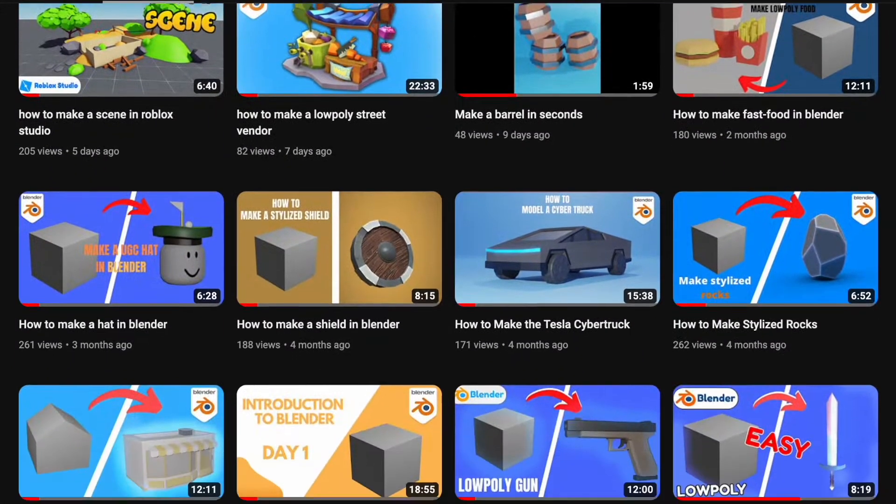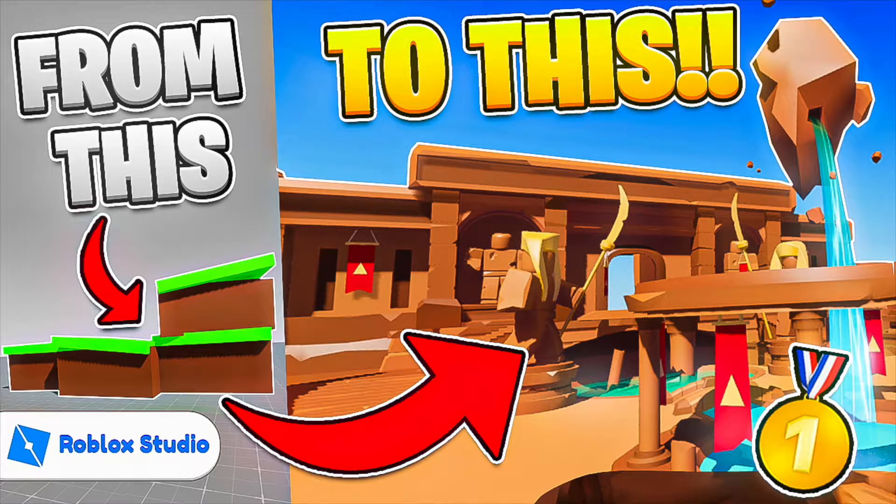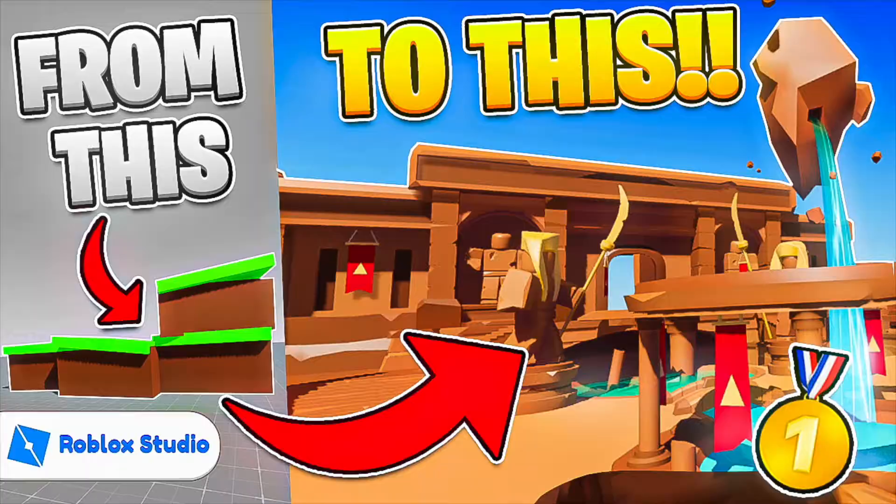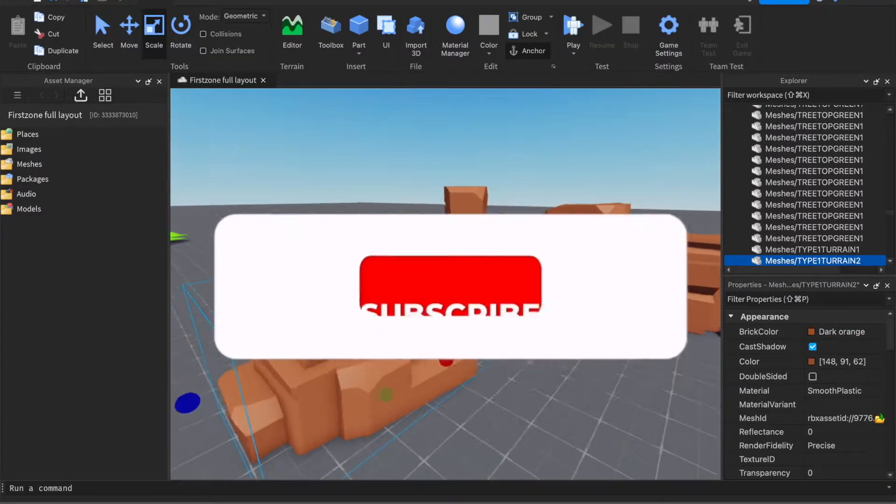Hello everyone and welcome back to my channel. Today I will be showing you how you can make a bad Roblox build into a great one. So let's get started. Let's say that you have this terrain to start with, so just make a little scene with them.